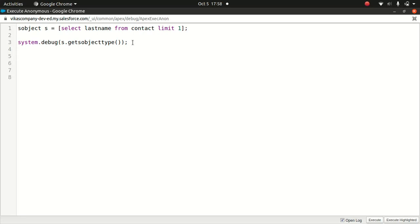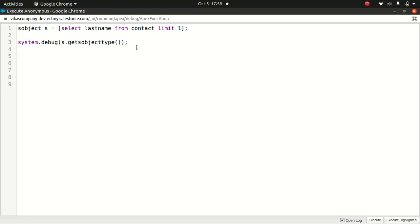Now, if you wanted to get just information about a contact, you can always do schema dot describe object result equals to schema dot S-object type dot account, or a contact, or opportunity. It will give you information around your specific S-object.